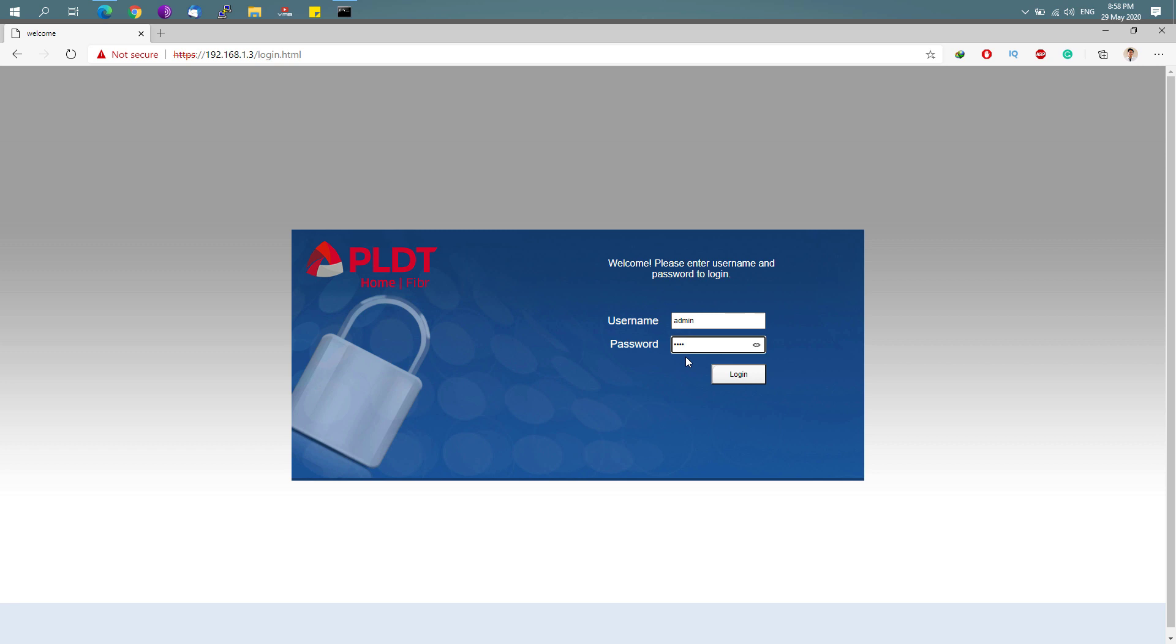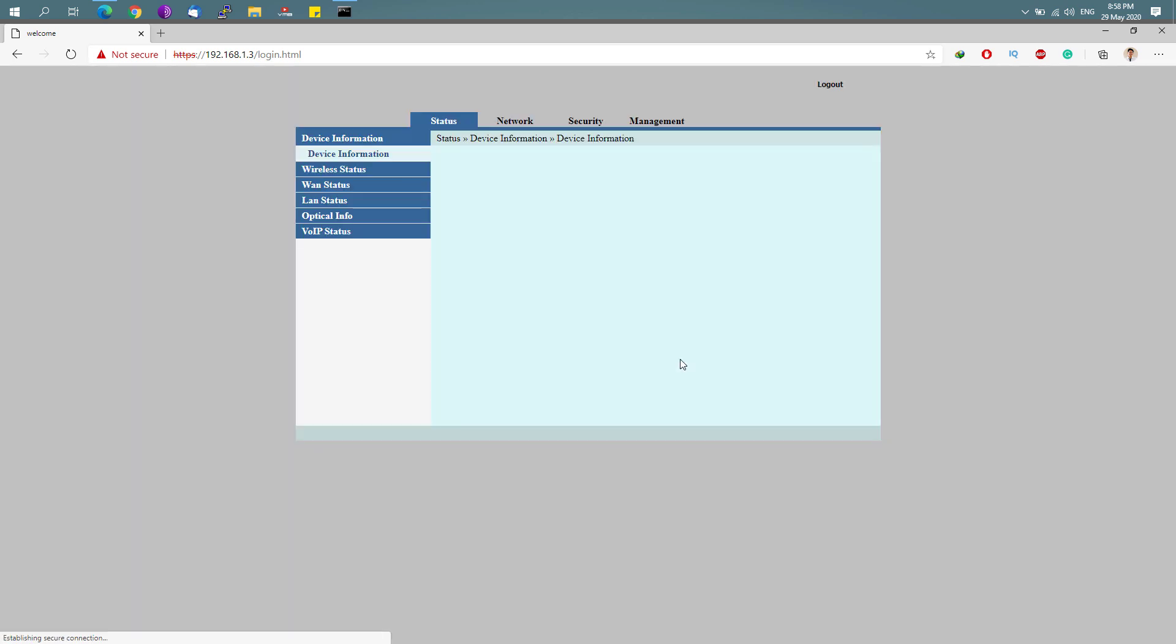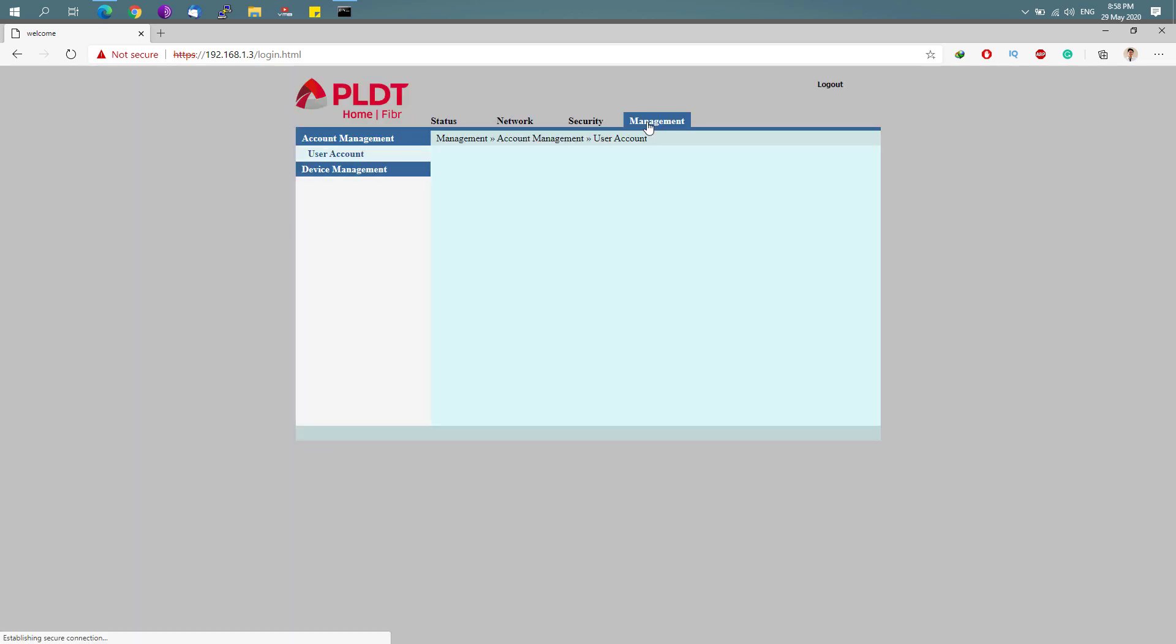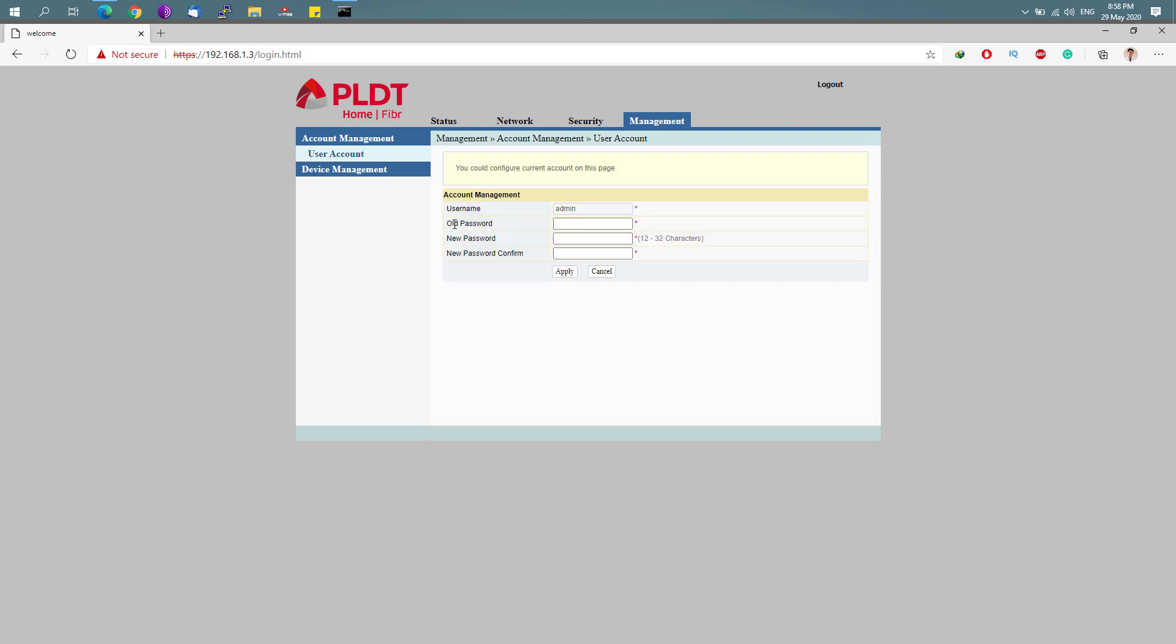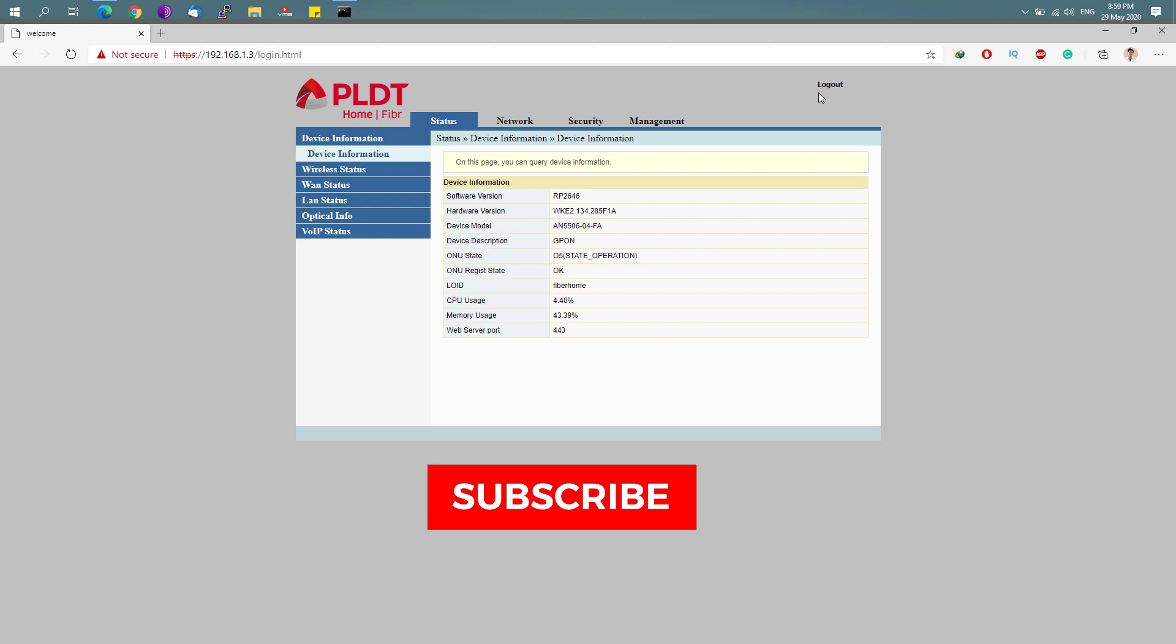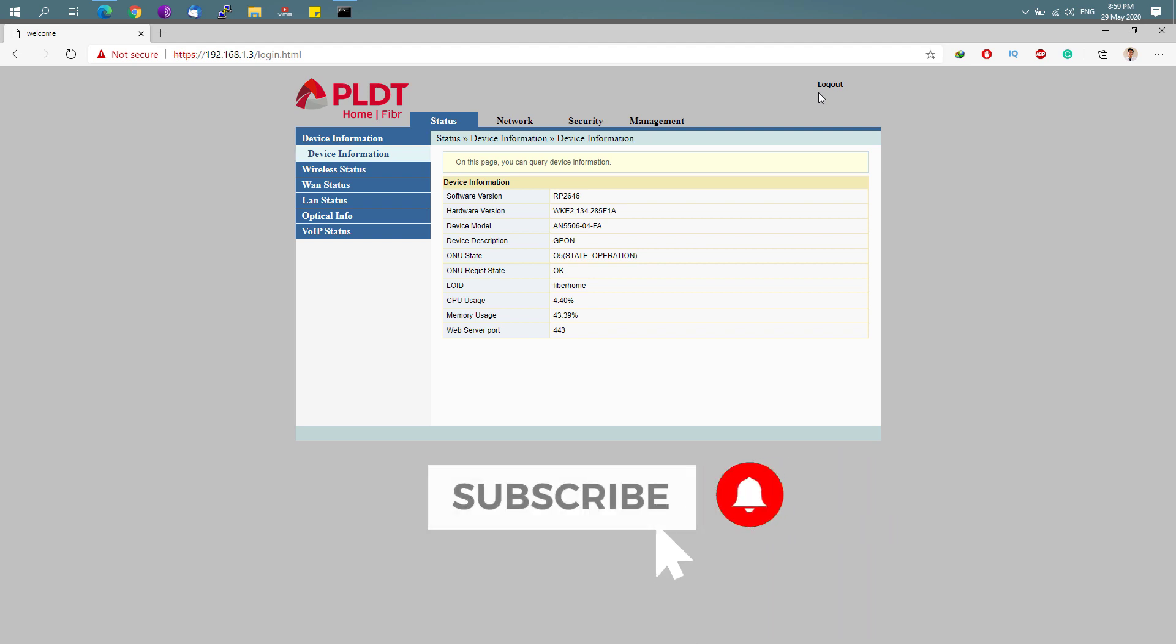So I'm going to type in my password right here. Once logged in, simply go to the management tab and you'll be able to change your admin password right here. So that's basically it.